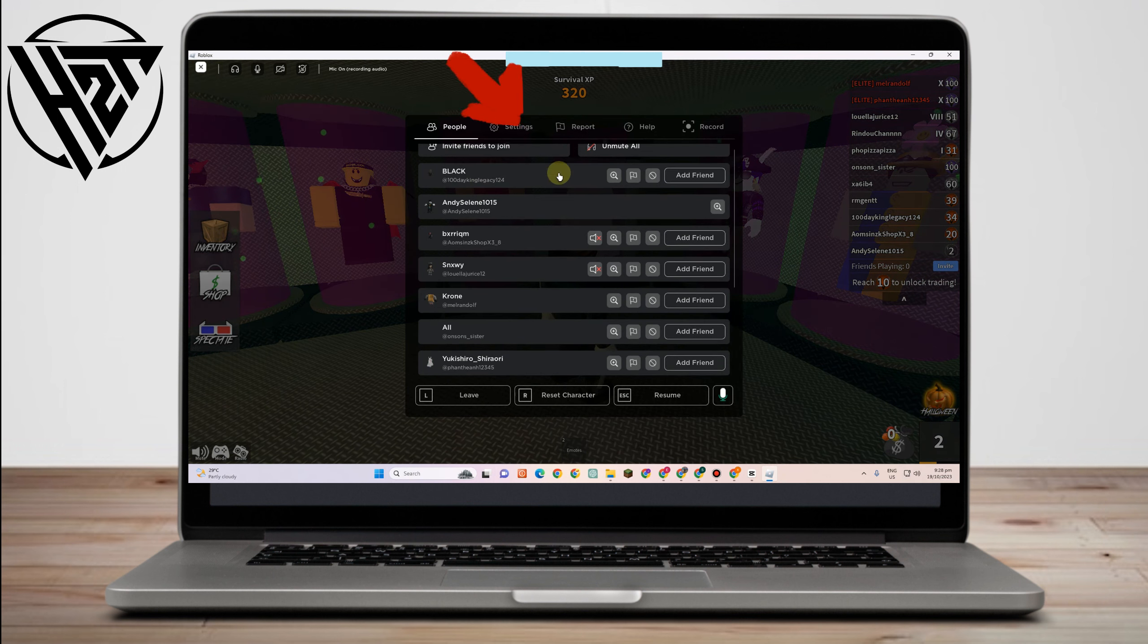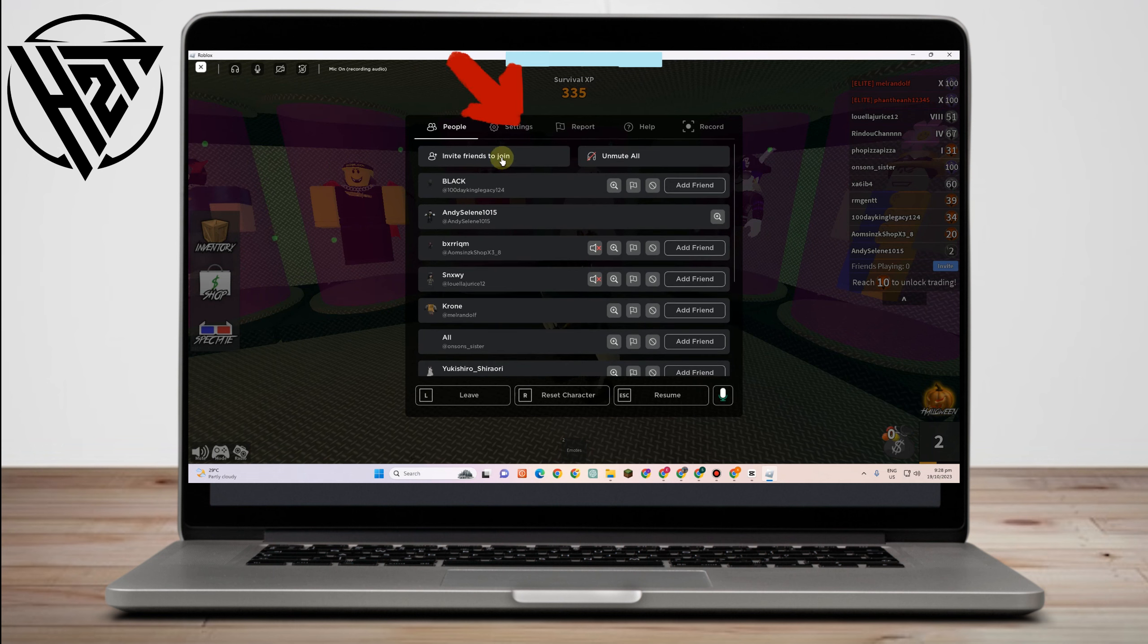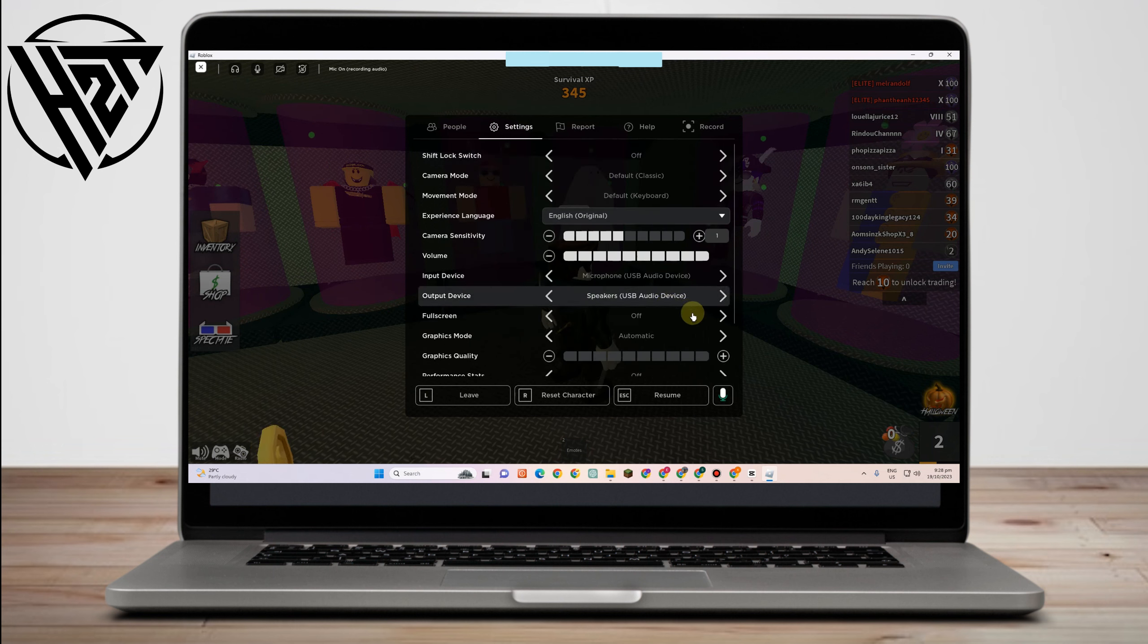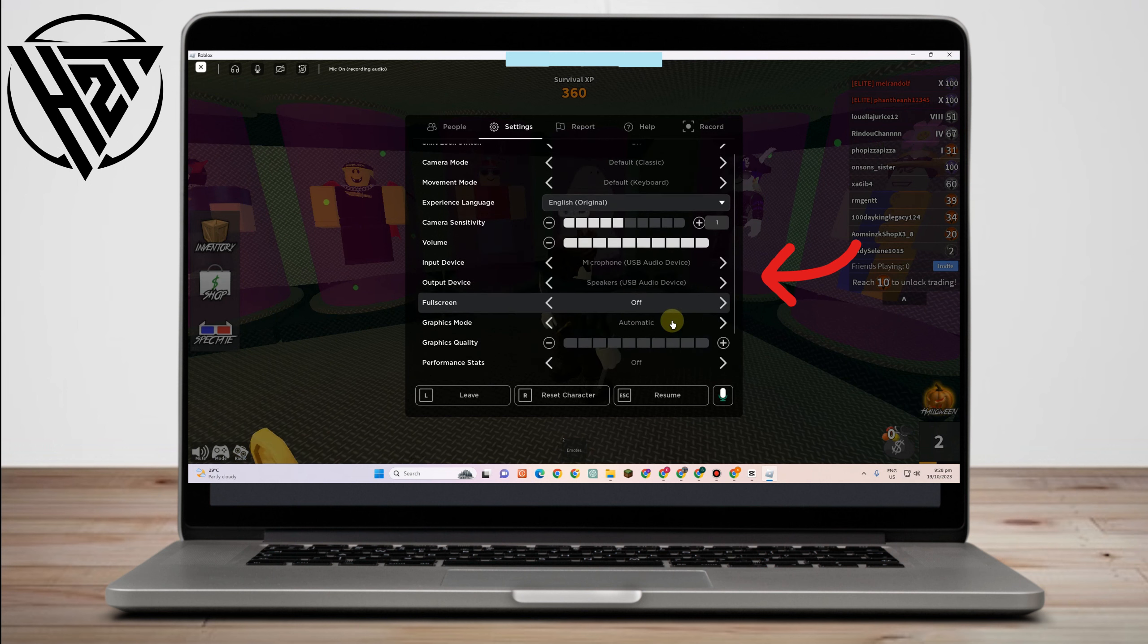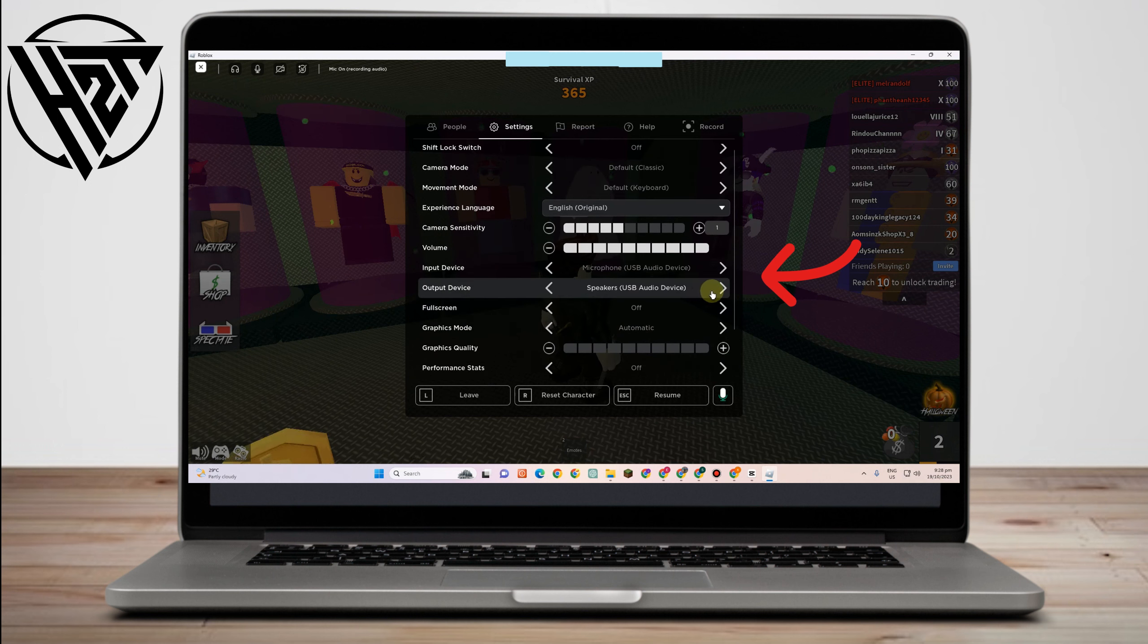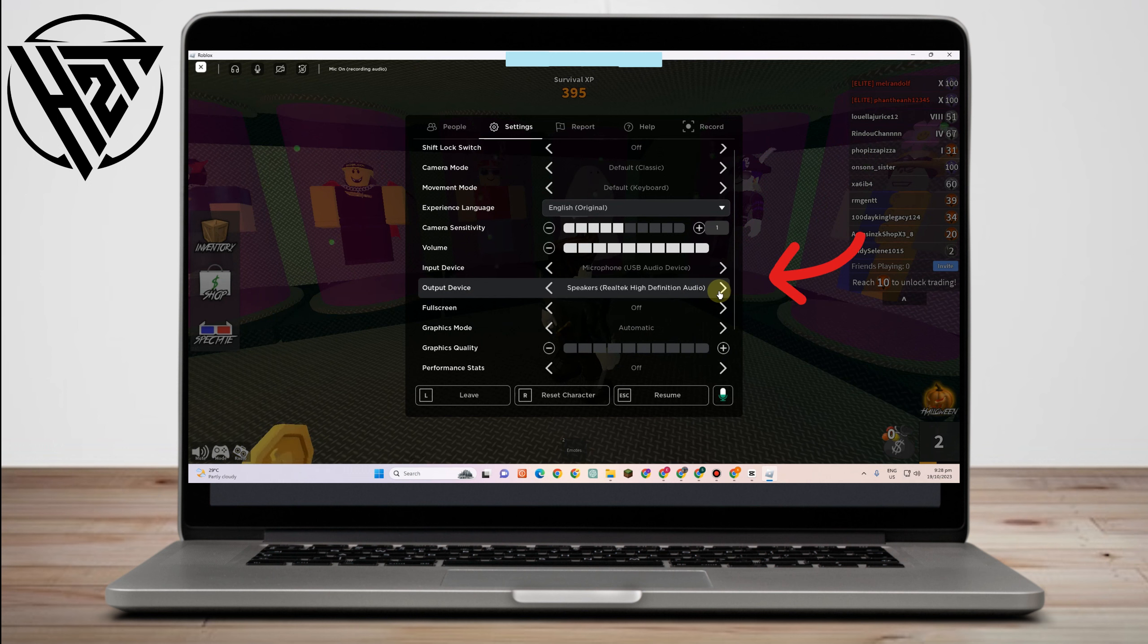Go to Settings and make sure that you're using the correct device, headset, or microphone. If you go to Input Device, you have to make sure that you're using the correct microphone here, as well as Output Device, that you're using the correct headset or microphone.